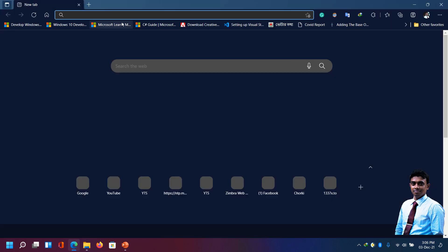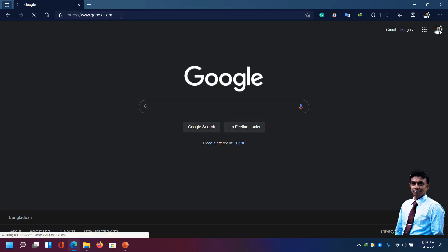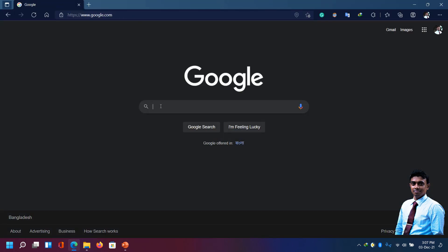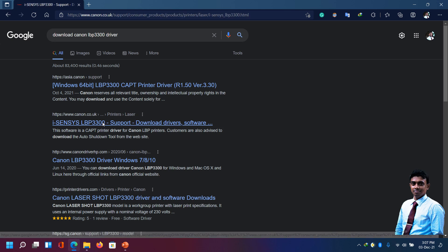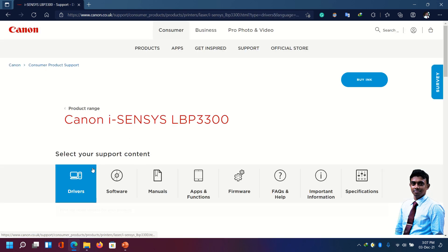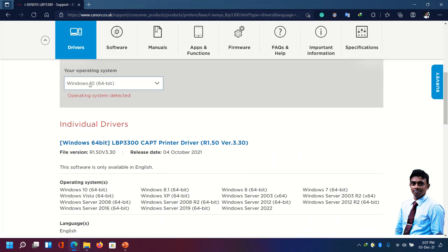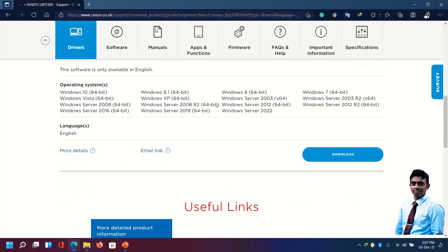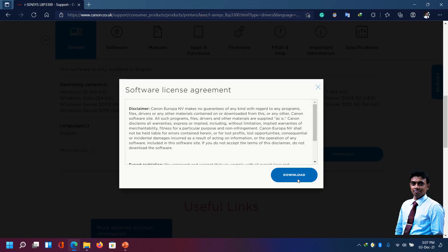We are going to download the drivers for Canon LBP. Here's the driver. Though it's showing Windows 10, it will work on Windows 11. Let's try it.